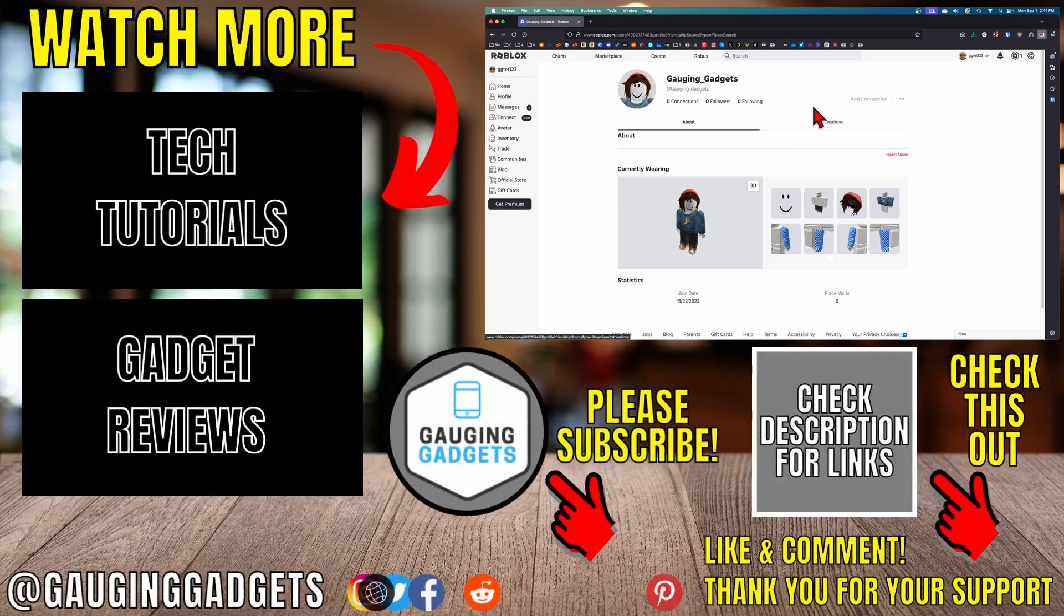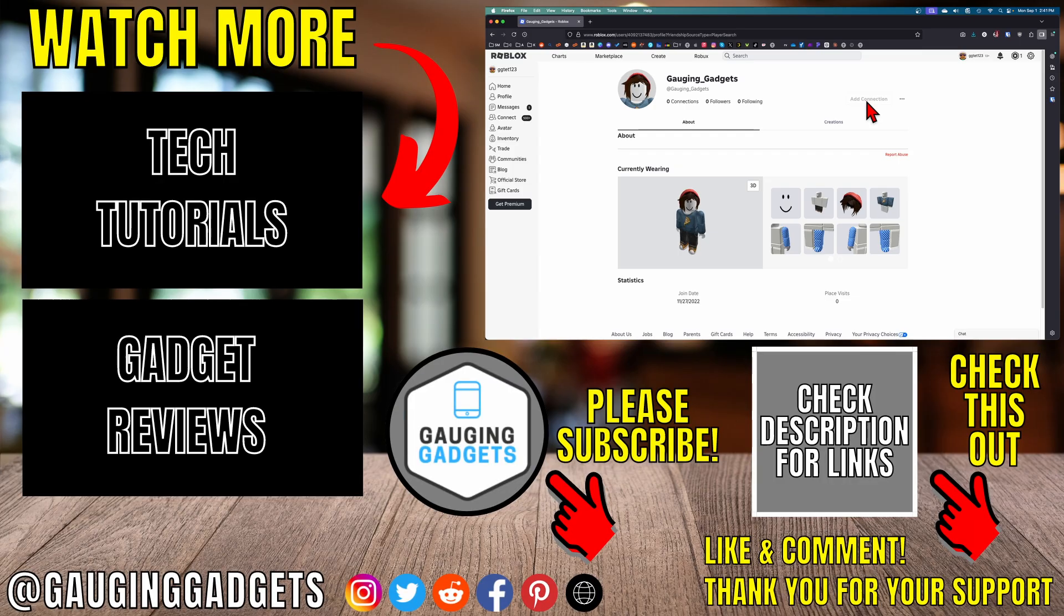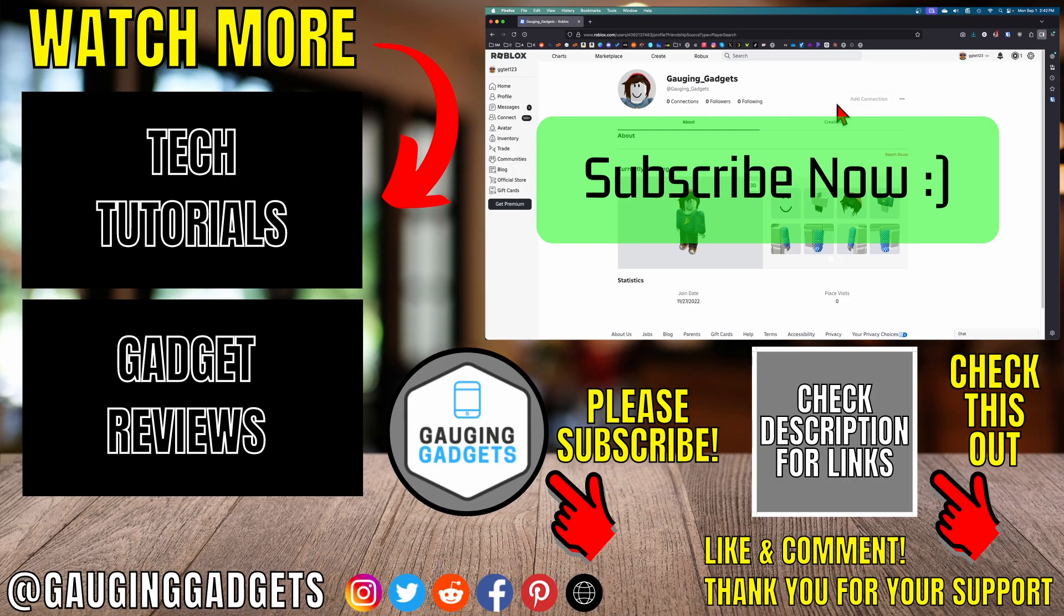Then once you block them you'll see that add connection is no longer available, so we have successfully blocked that person on Roblox. If this video helped you, give it a thumbs up and please consider subscribing to my channel.